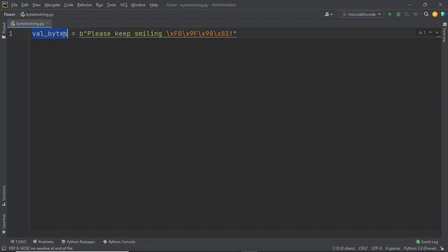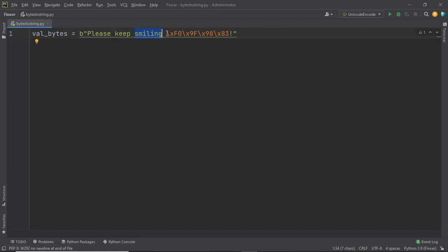As you can see, val_bytes is a byte string. Now why is it a byte string? This is because even though you can read the first three words — that is 'please keep smiling' — this part is not in human readable form. So that means we cannot interpret what this byte sequence represents. We will convert this byte string into a simple string and try to visualize what this sequence of bytes actually means.